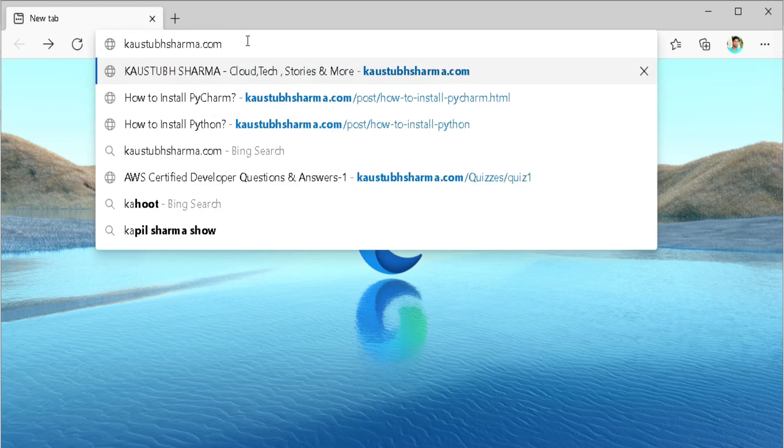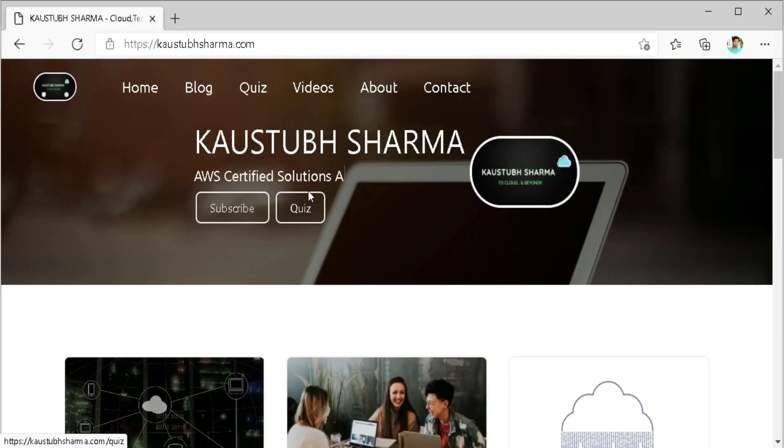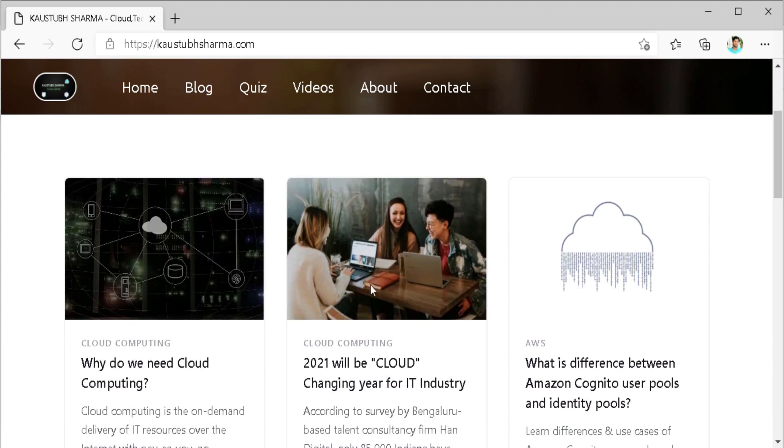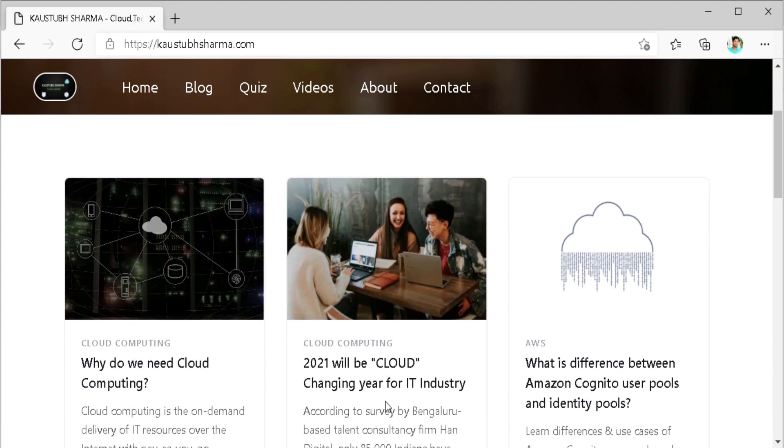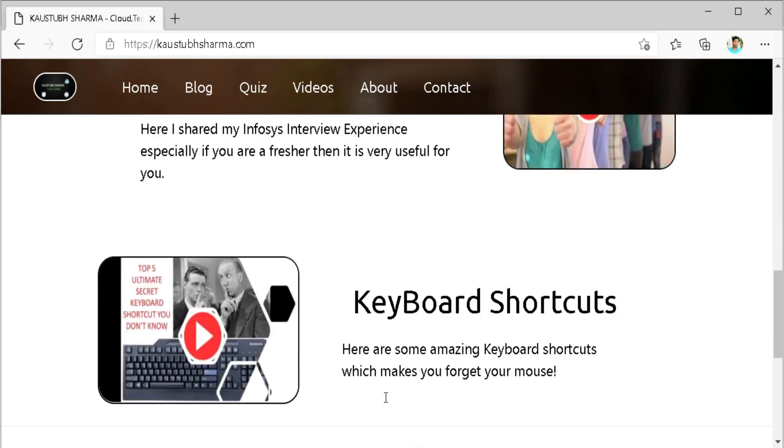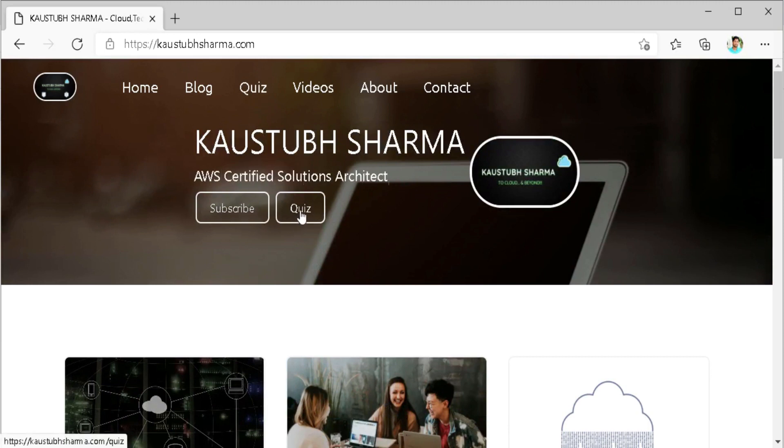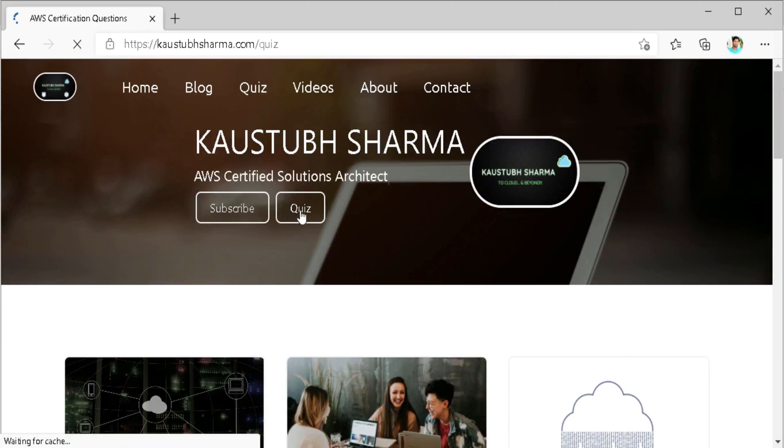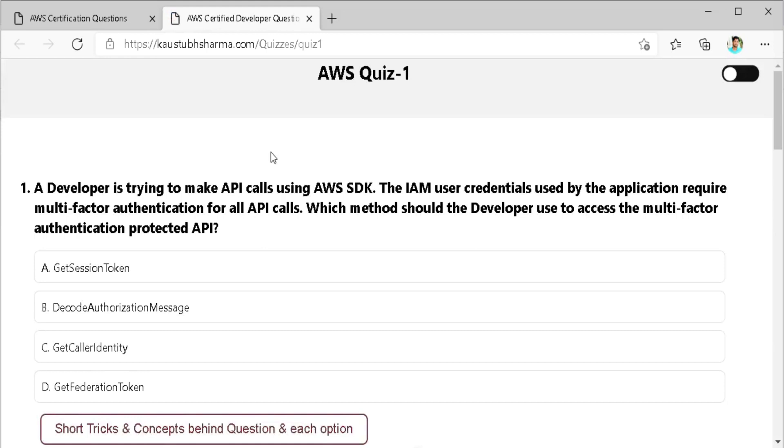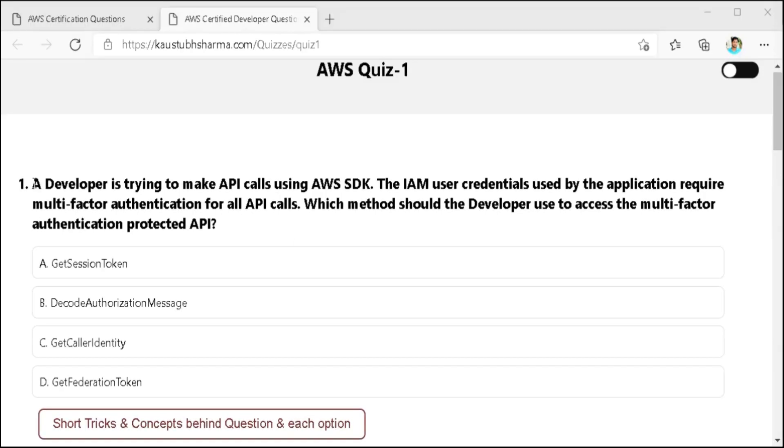Go to the link given in the description and quickly head over to this quiz section. By the way, you can check our other section also, but in this video, we are going to talk about quiz only. So let's click quiz. Select quiz one. So here is our first question.